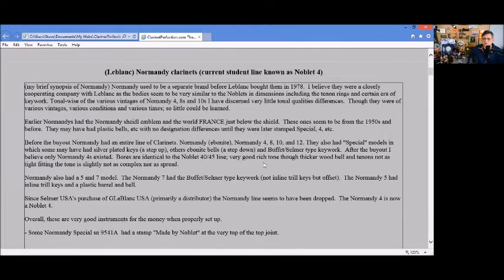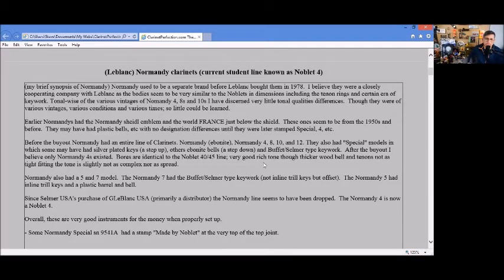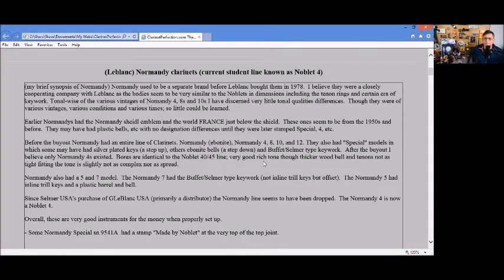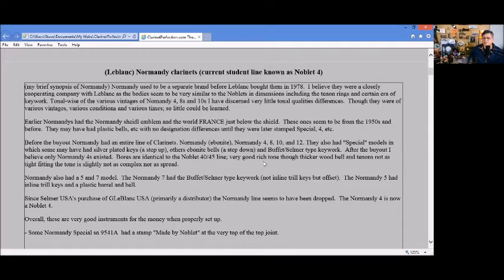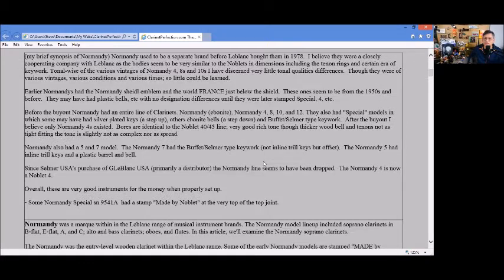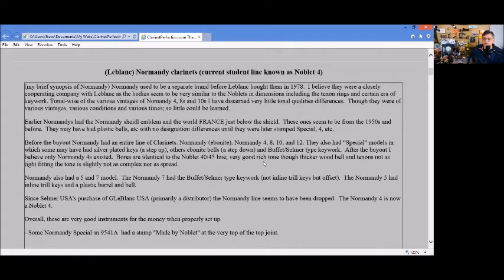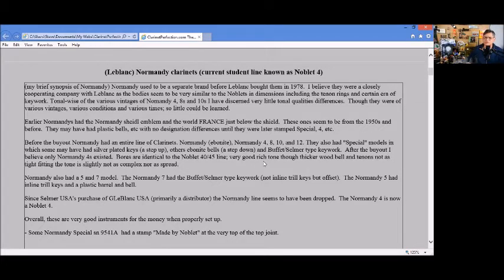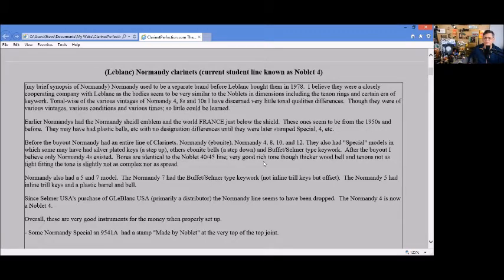There was minor evolution over time. Other than the ebonite Normandy 4, 8, 10, and 12, they also had special models, some had silver-plated keys, ebonite barrels and the Buffet summer-type key work. After the buyout, mostly only Normandy 4s existed.